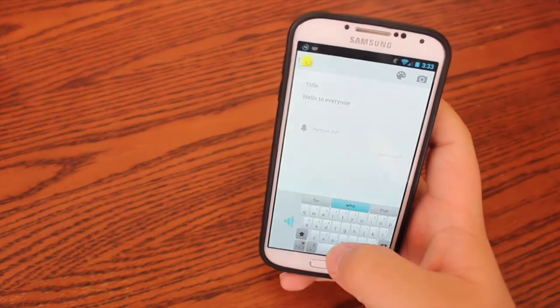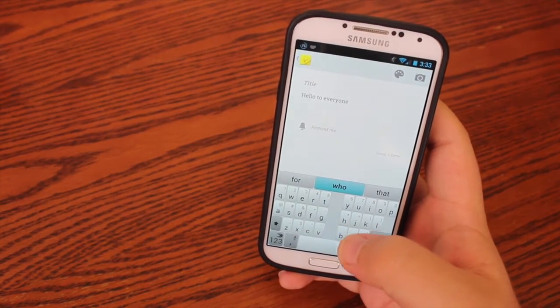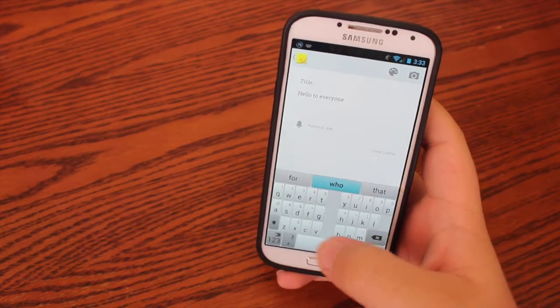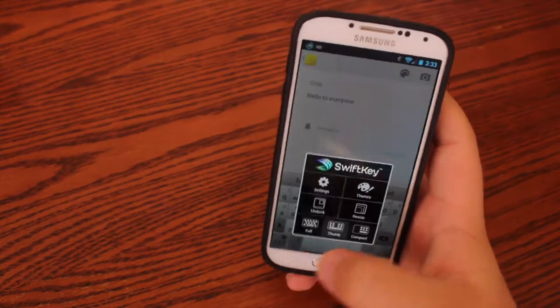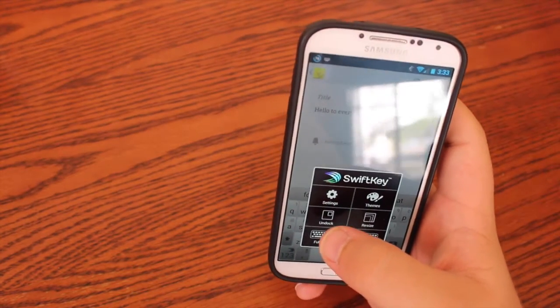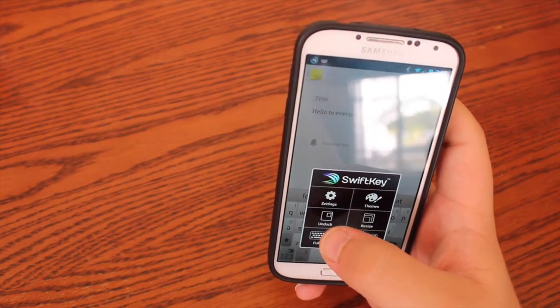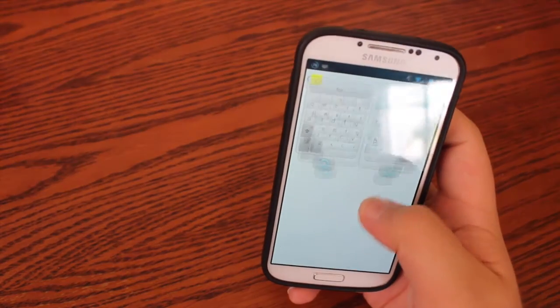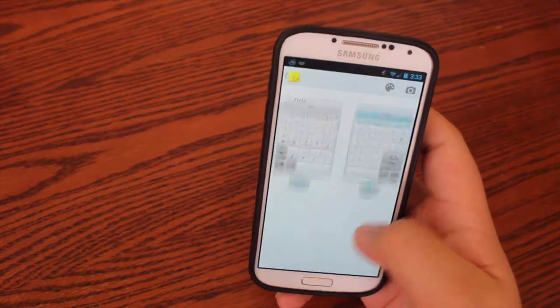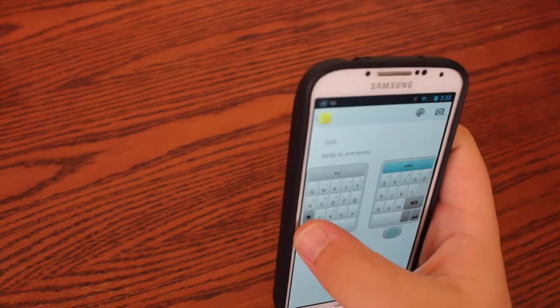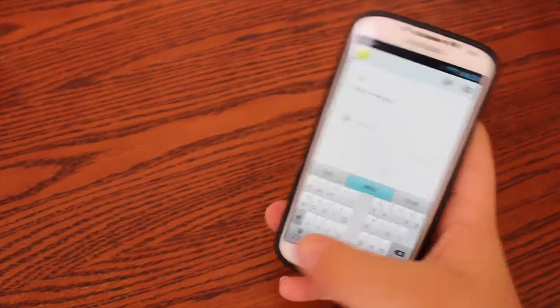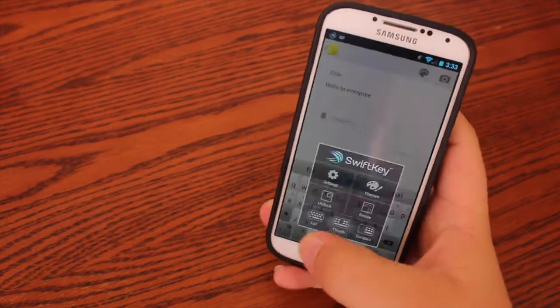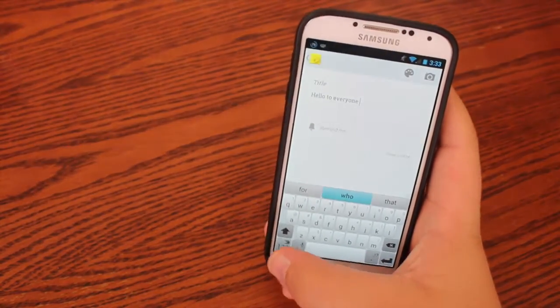Or if you have a tablet and you're running SwiftKey, then you can have a split keyboard. And another useful tablet feature is that you can undock the keyboard and resize it however you want. Let's bring it back down. Let's bring it back to full.